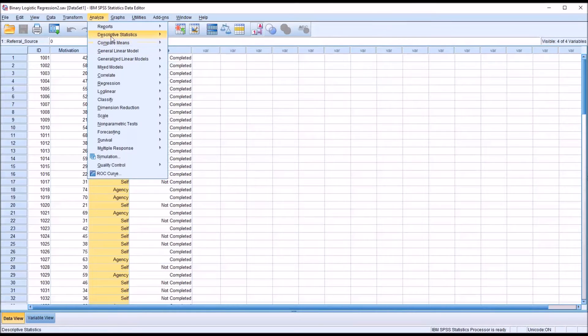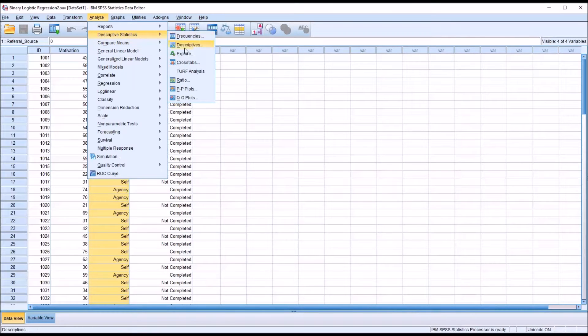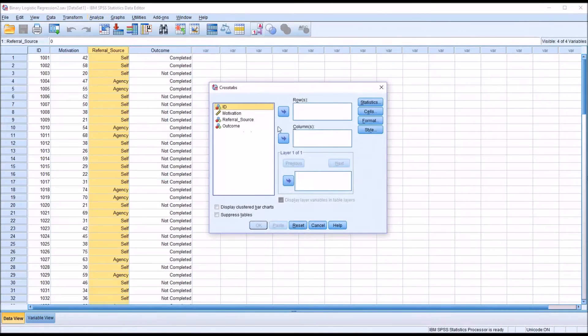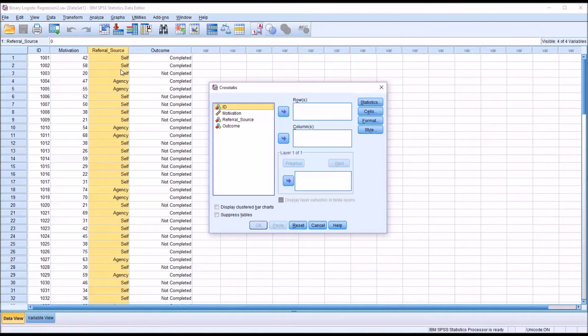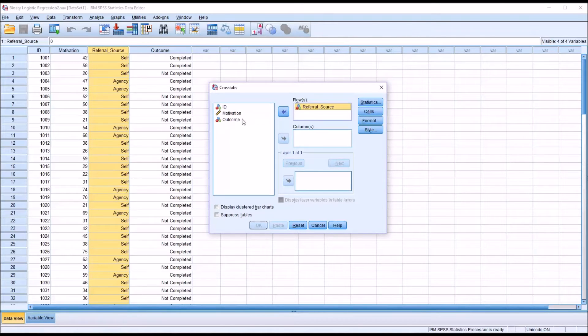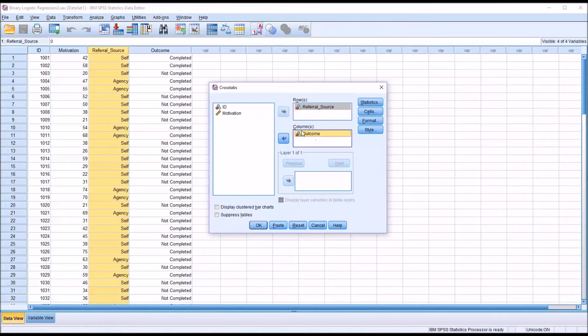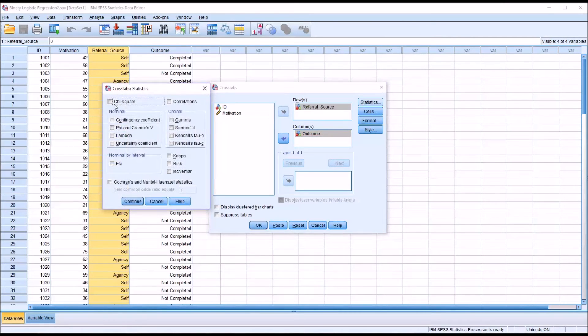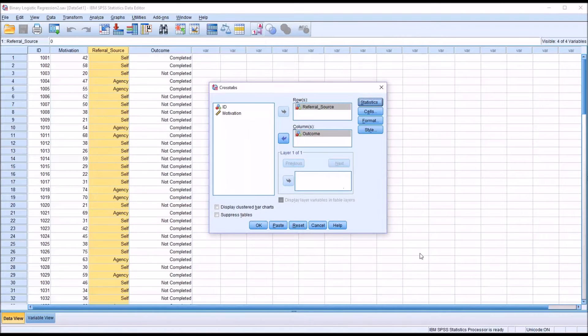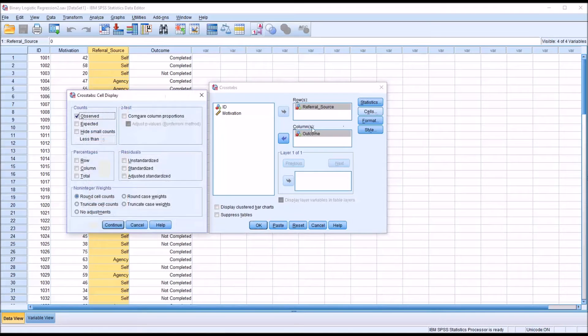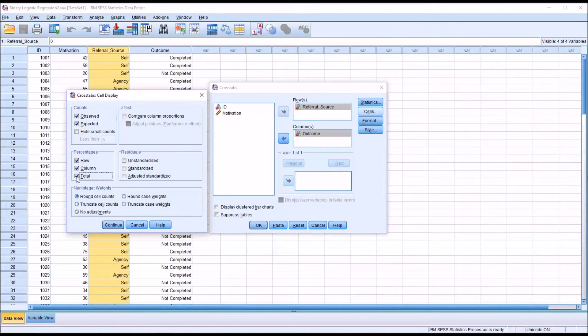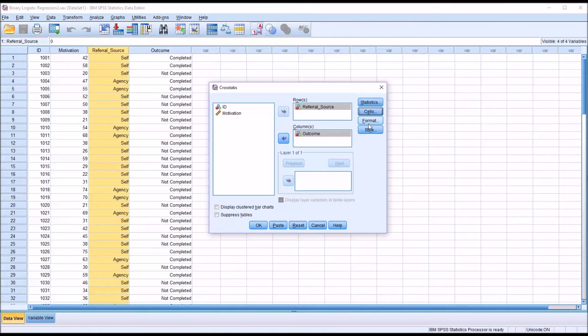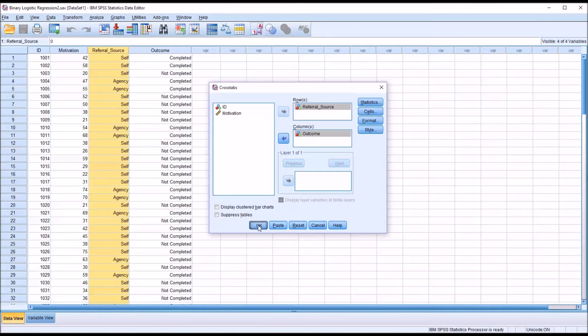I'll go to Analyze, Descriptive Statistics, Crosstabs, and I'm going to put the presumed predictor variable, which would be referral source, in the row list box, and the outcome variable in the column. Under Statistics, I'm going to check off chi-square and hit Continue. Under Cells, I'm going to add expected and the percentages, then click Continue. And then click OK.